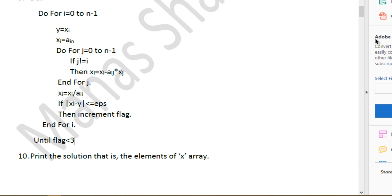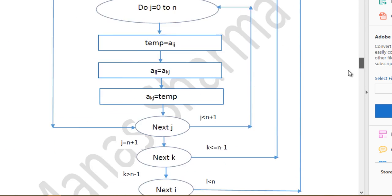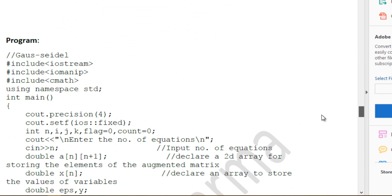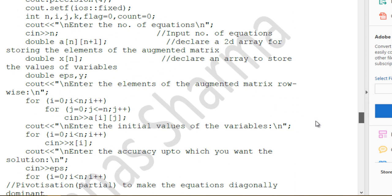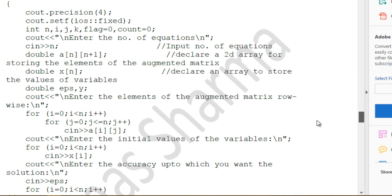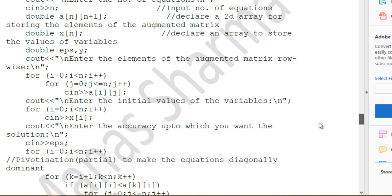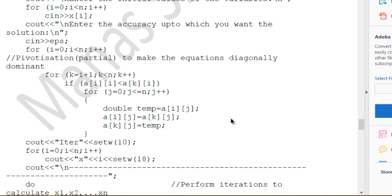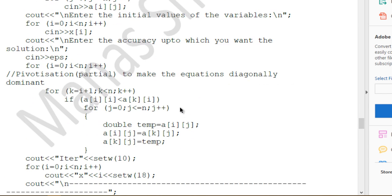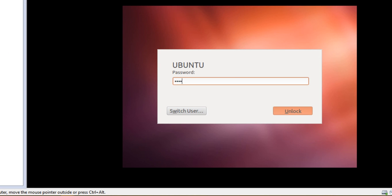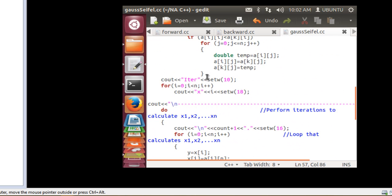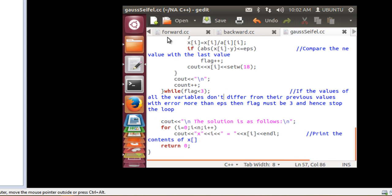We have the flowchart and the program ready, but this video is getting long so I'll end it here and continue the explanation of the code in the next video. Make sure to watch the next video for a complete explanation of the code and its output. Thanks for watching!